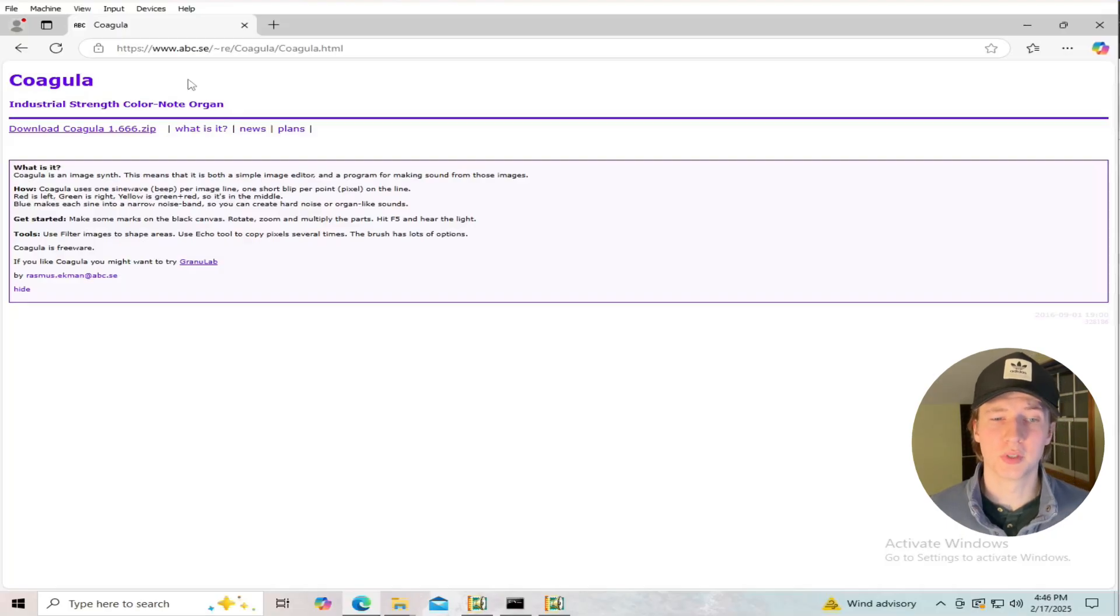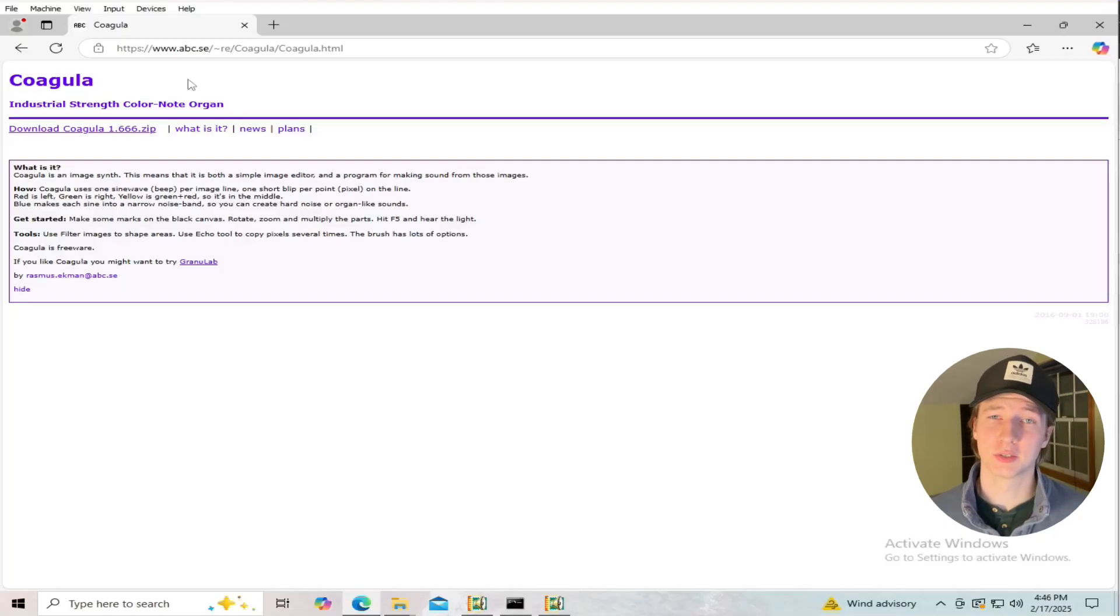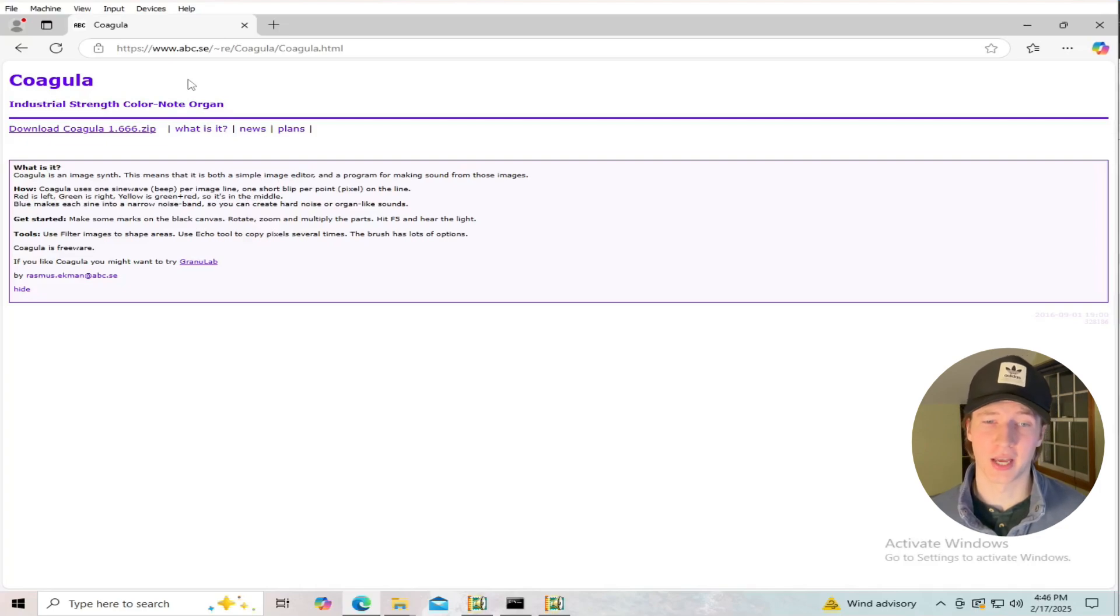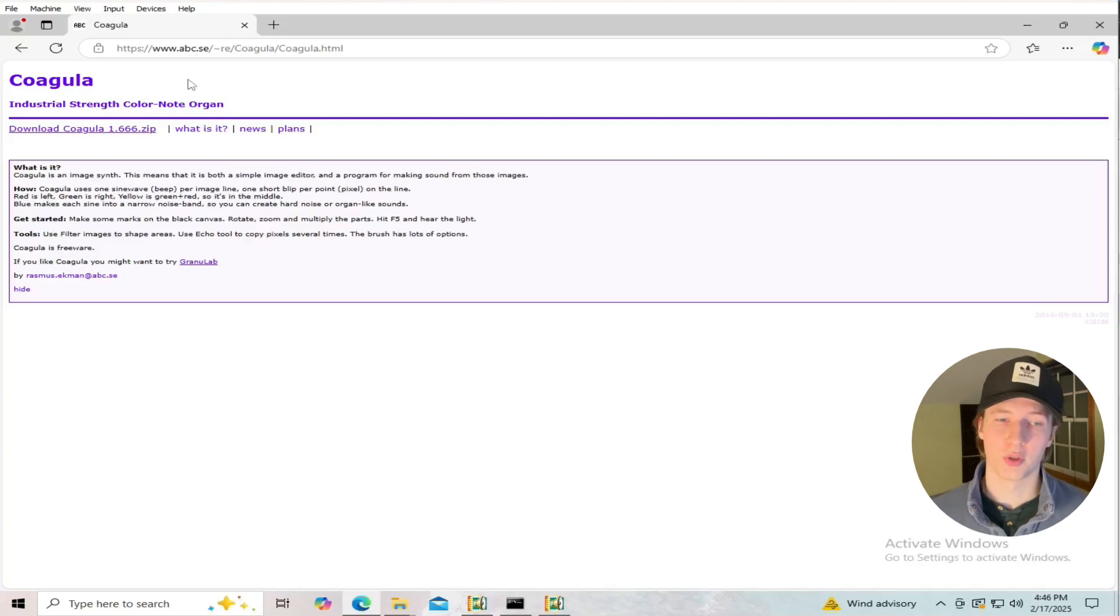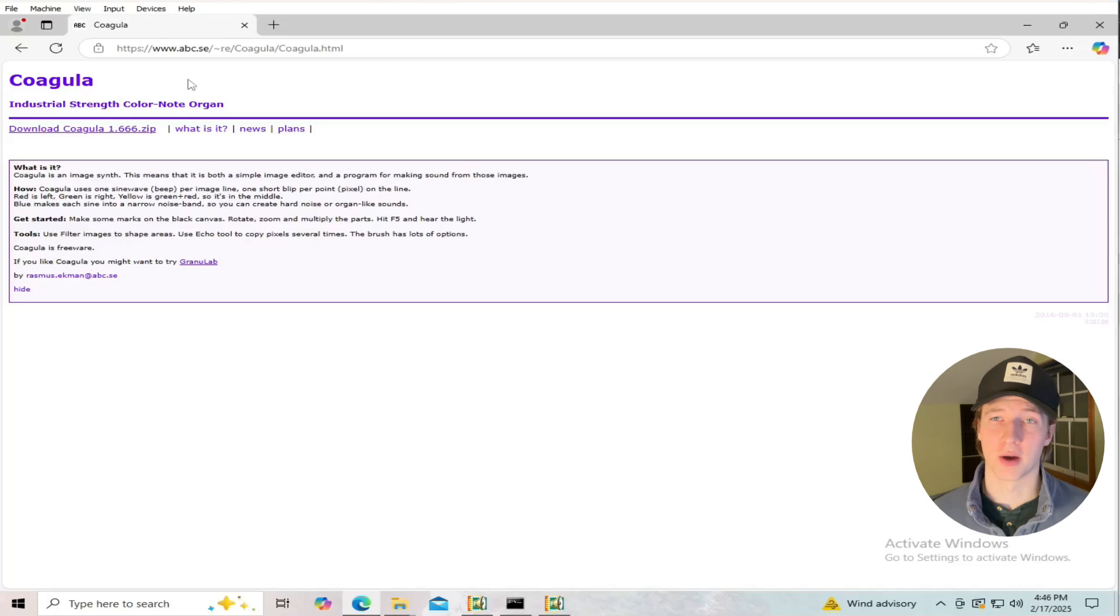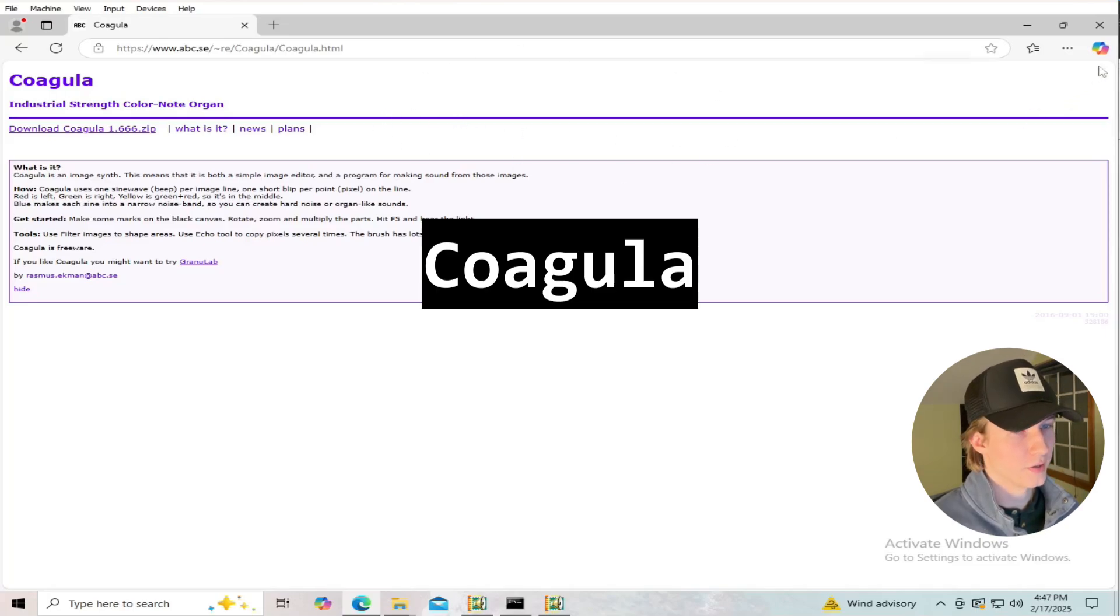Now this next tool isn't really steganography, but it is an interesting tool that will allow you to convert an image of text into an audio file that can only be seen if we look at the spectrogram of that audio file. The tool is called Coagula.